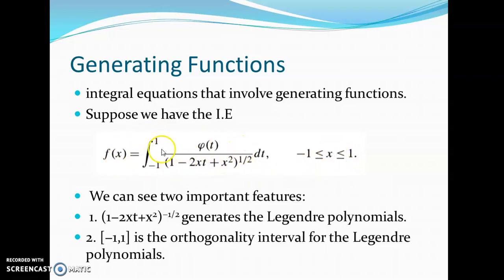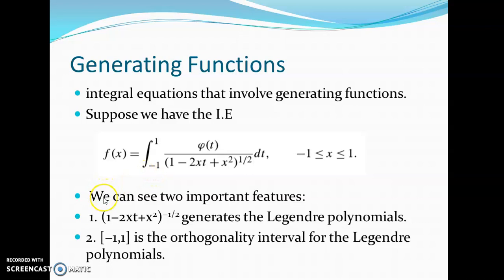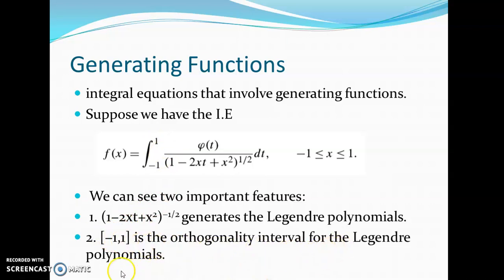We can write this as the integral from minus 1 to plus 1 of phi(t) times (1 minus 2xt plus x squared) raised to minus half, dt, by taking the denominator to the numerator. On this integral equation, we can notice two important features. One is that (1 minus 2xt plus x squared) to the minus half is the generating function for the Legendre polynomial. The second property is that the limits of integration, minus 1 to plus 1, are the orthogonality interval for the Legendre polynomial.